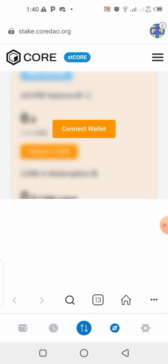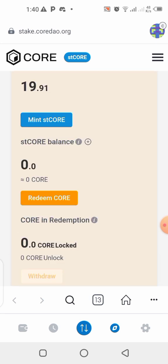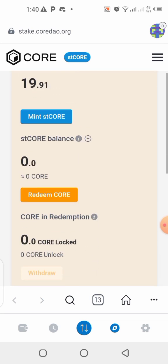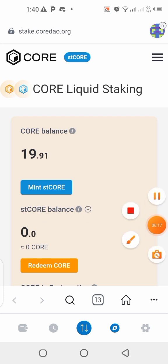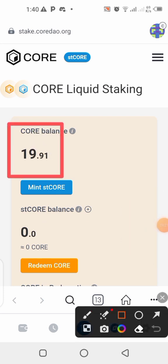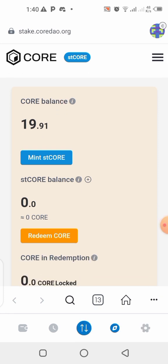Once you get to the page, the next thing you should do is connect your wallet — click on 'Connect Wallet' and your wallet will be connected directly. Now here we are — you can see on my balance I have 19 CORE. You can see it right here: 19 CORE on my balance.